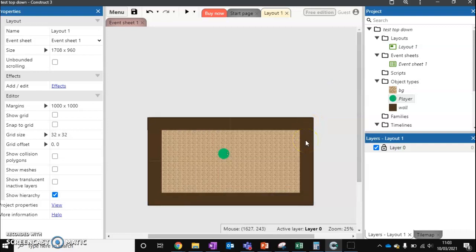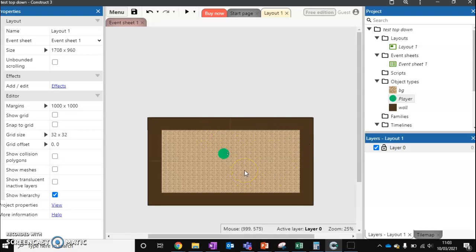So what this will do is this will create an imaginary grid on our screen, and our character can only move inside the grid.